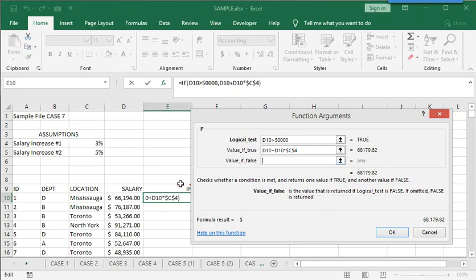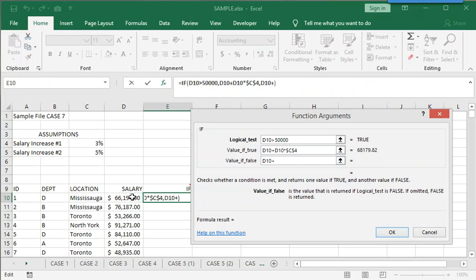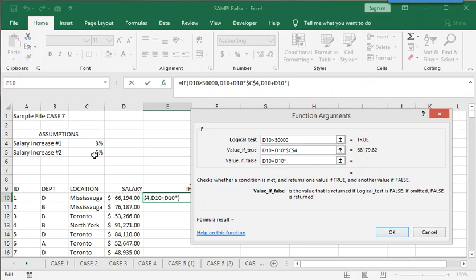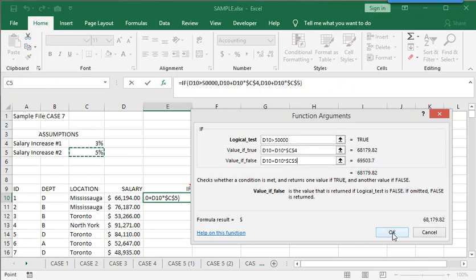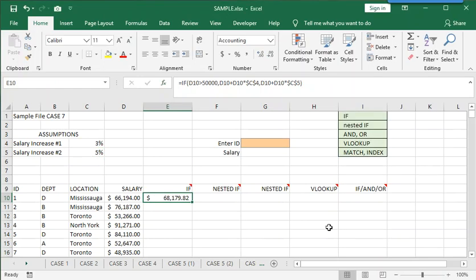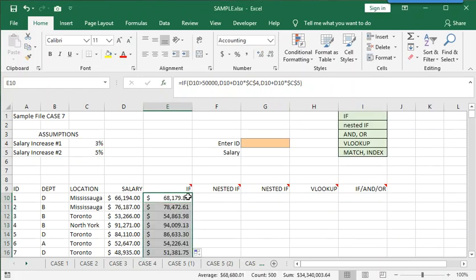Which we make into an absolute cell address because when we copy this function down, we do not want the reference to cell C4 to change. Now if false, we take the salary in D10 and increase it by the assumption value in C5. Again, I use the F4 key to quickly convert C5 into an absolute cell address. And that's it. Click OK. And then you can copy that formula down for all the people on the list.